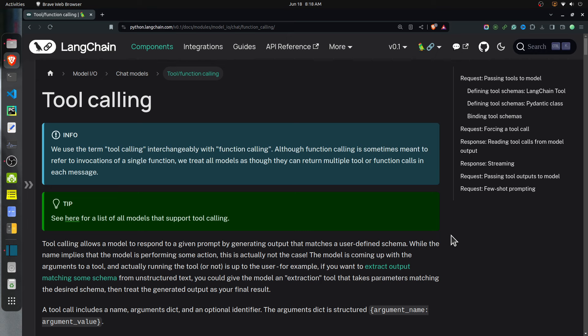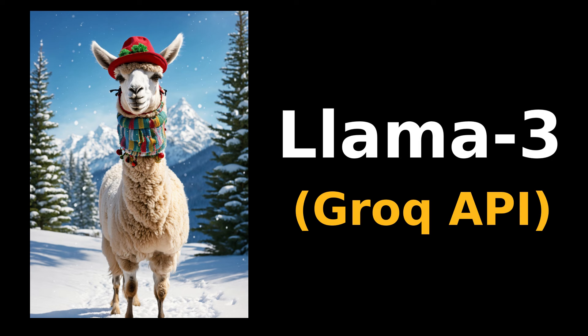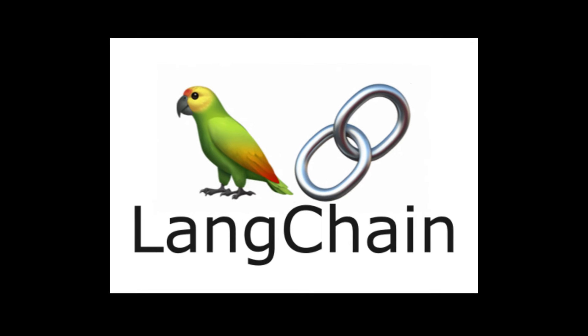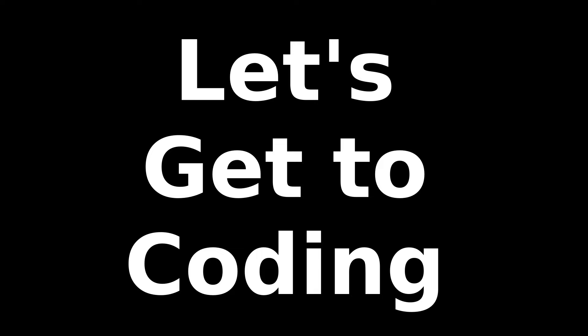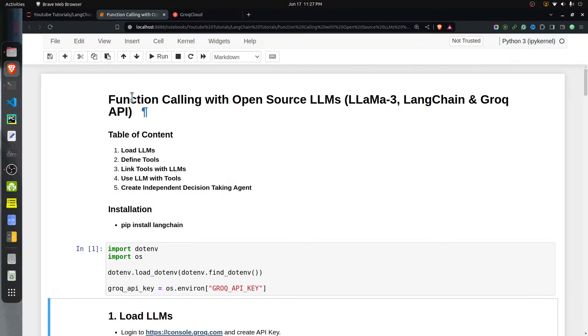You can describe it to the LLM using the function calling feature. For our purpose we will use the open source LLM LLaMA 3, available through the Groq API. For coding, we will use the LangChain framework, which is famous for building LLM apps. So without further ado, let's get started.